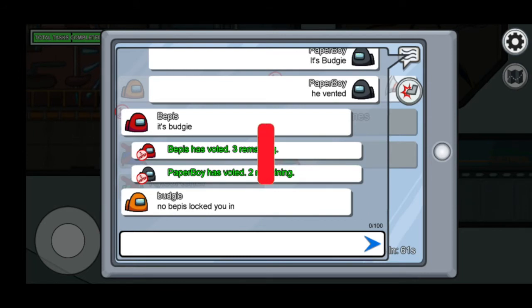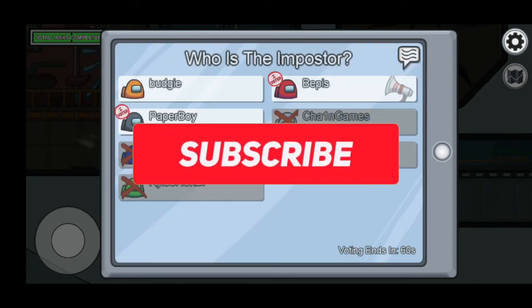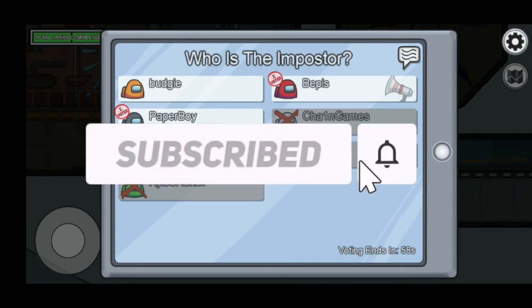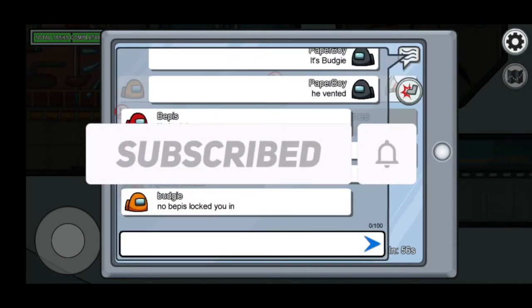If you like this video so far, please click on that subscribe button, leave a like and comment as well — much appreciated, thanks.